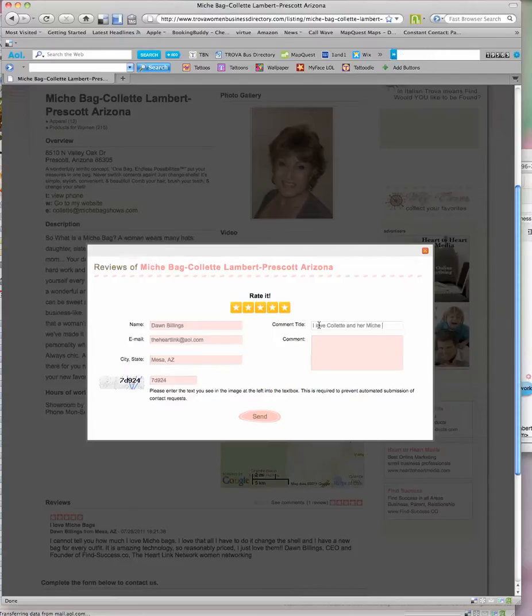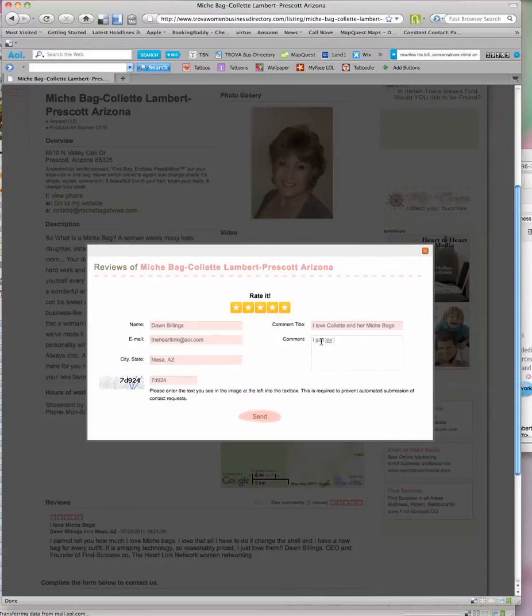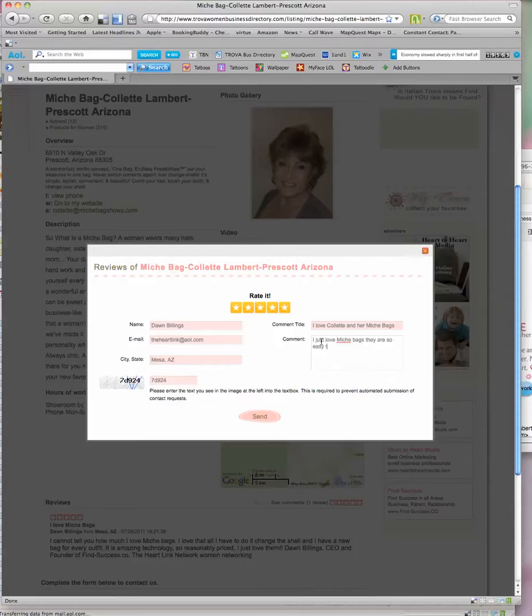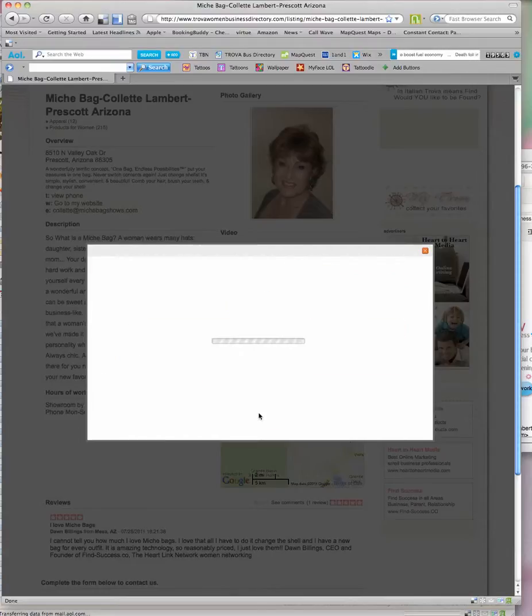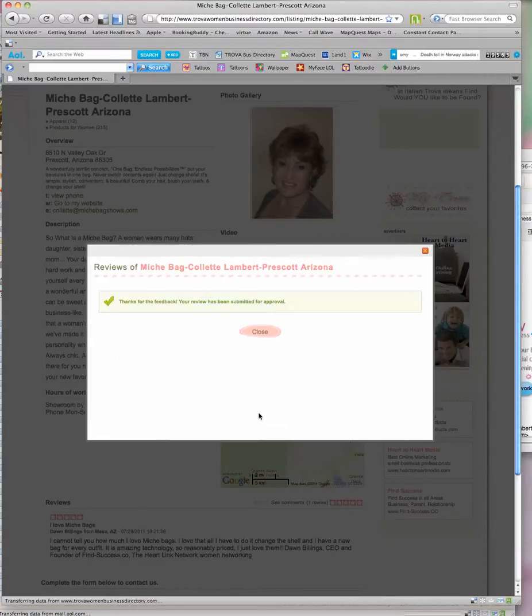And then I type in whatever my comment is: I just love Michi bags, they are so easy to use and I can match every outfit. Then I push send. Now what's going to happen is it says thanks for your feedback.